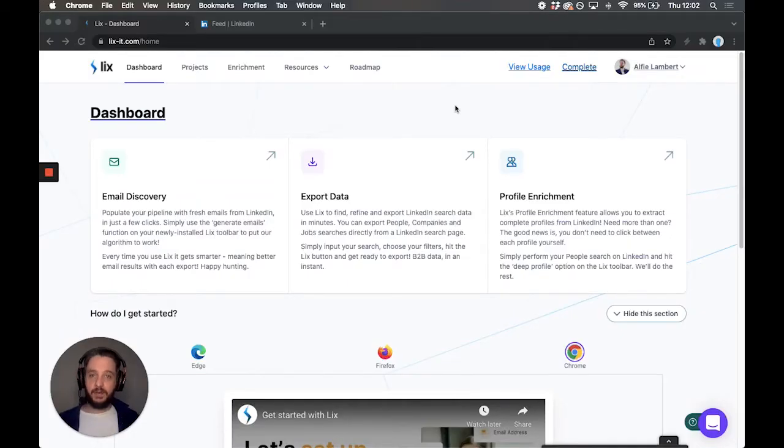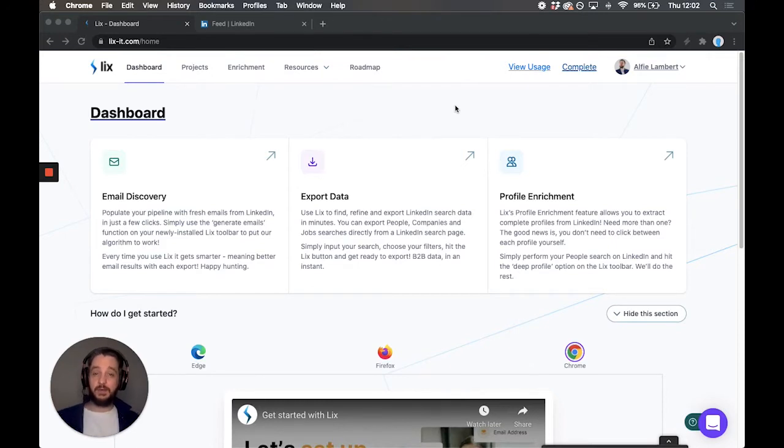Hi, I'm Alfie, I'm one of the co-founders of Lix, and I'm going to show you how to export companies from LinkedIn.